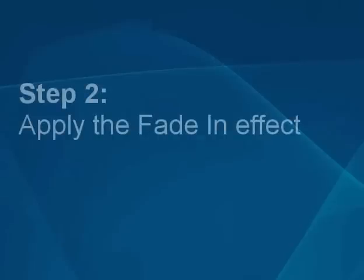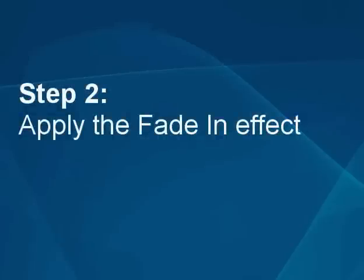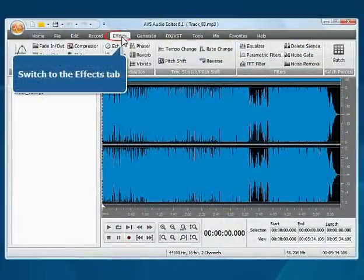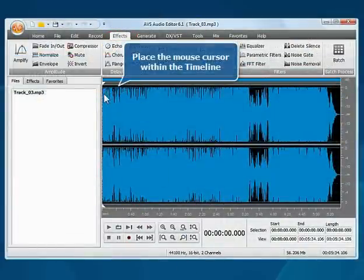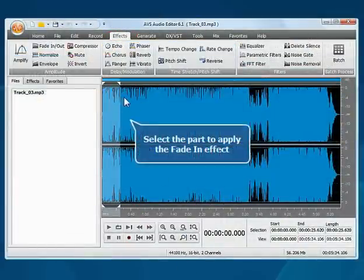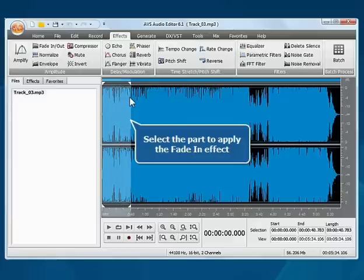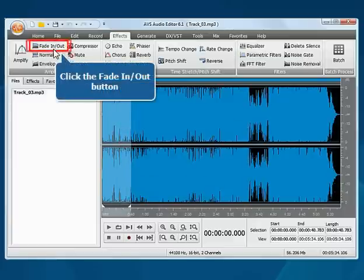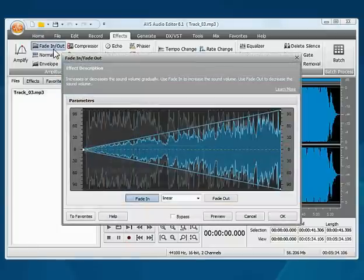Step 2: Apply the Fade In effect. Switch to the Effects tab. Place the mouse cursor within the timeline and select the part to apply the Fade In effect. Press the Fade In Out button.